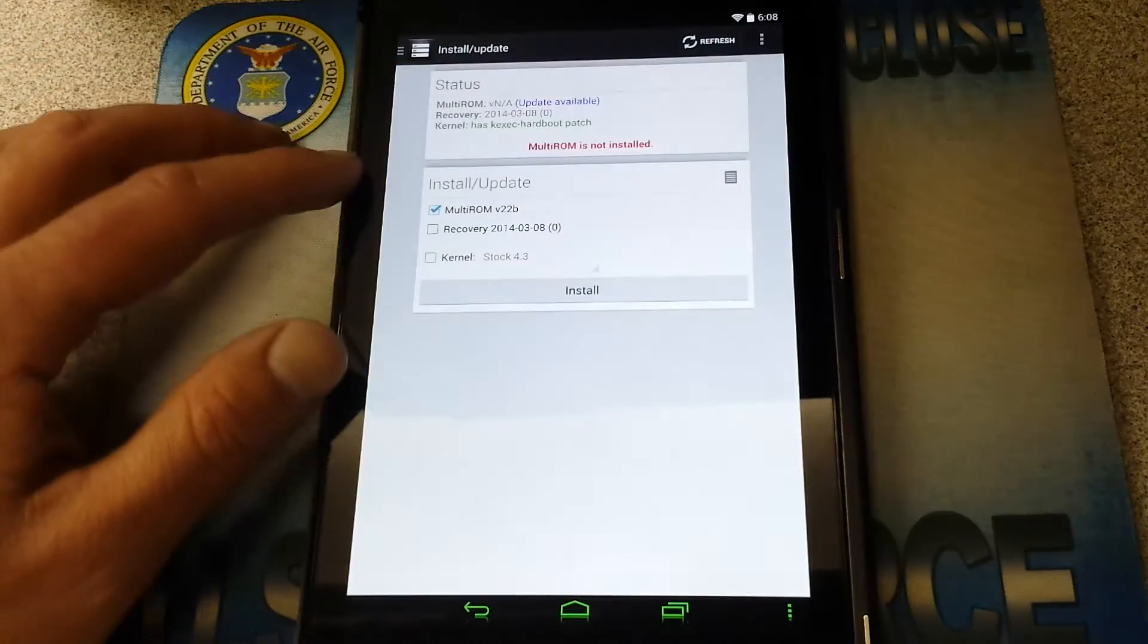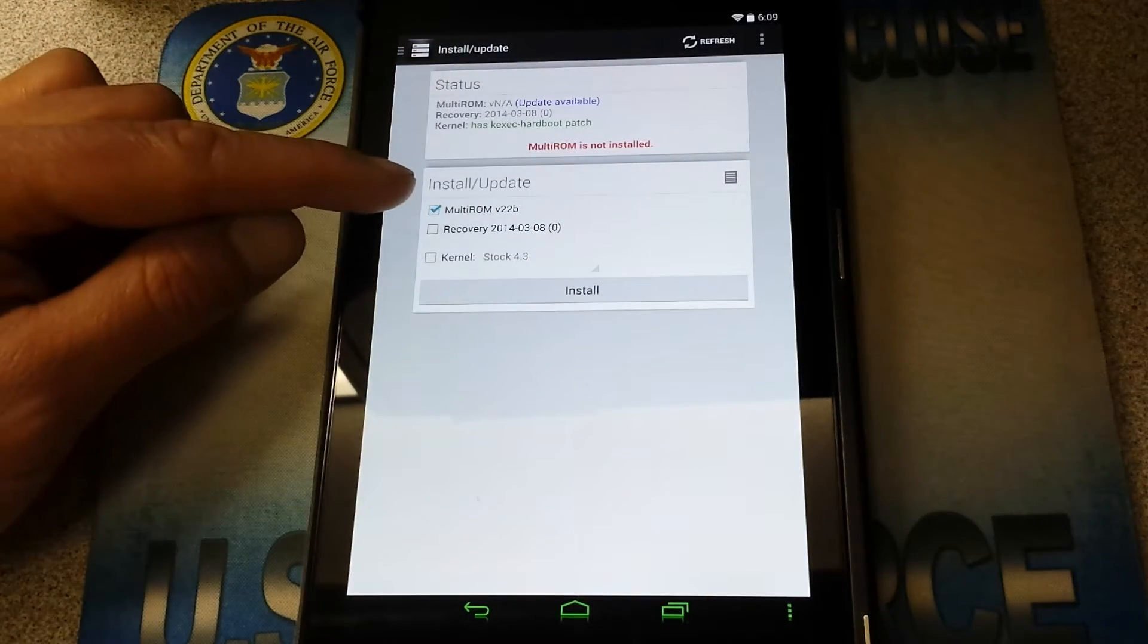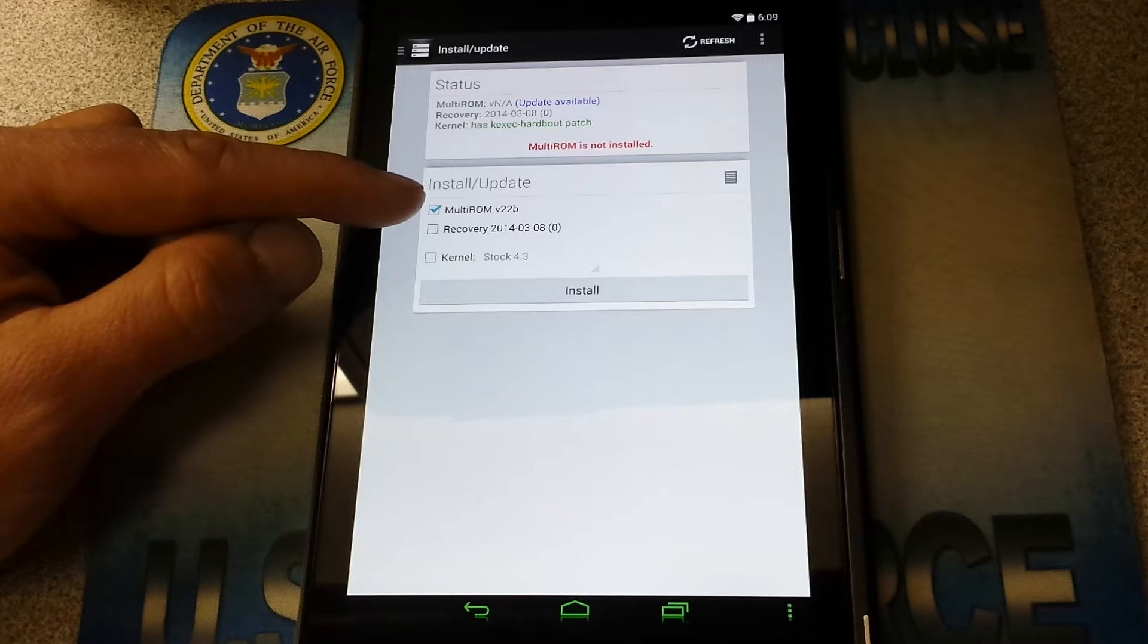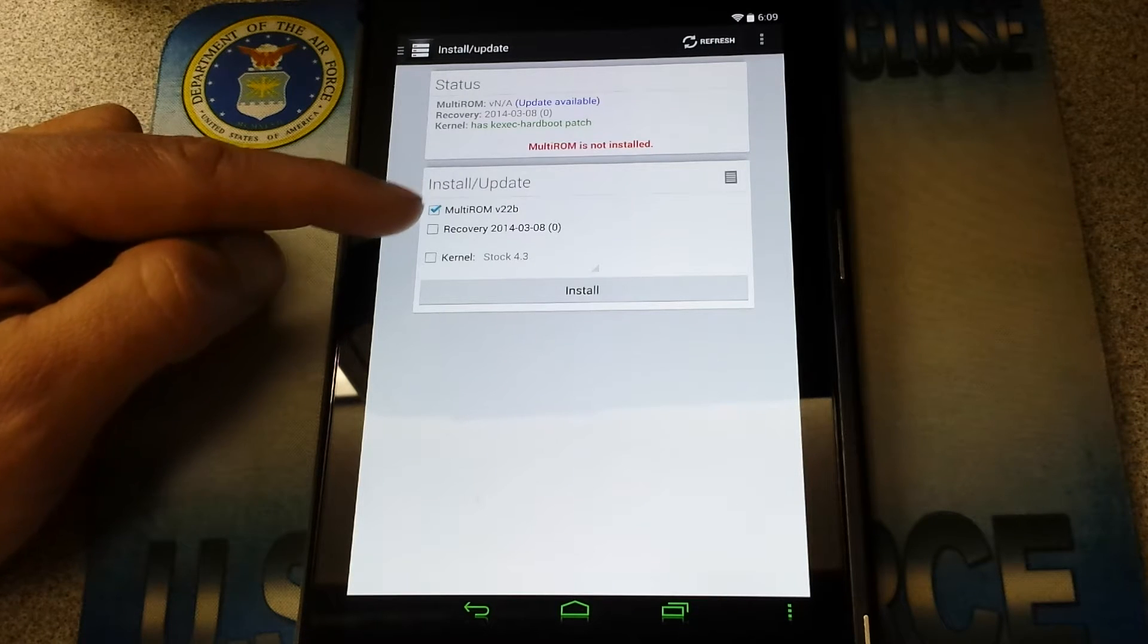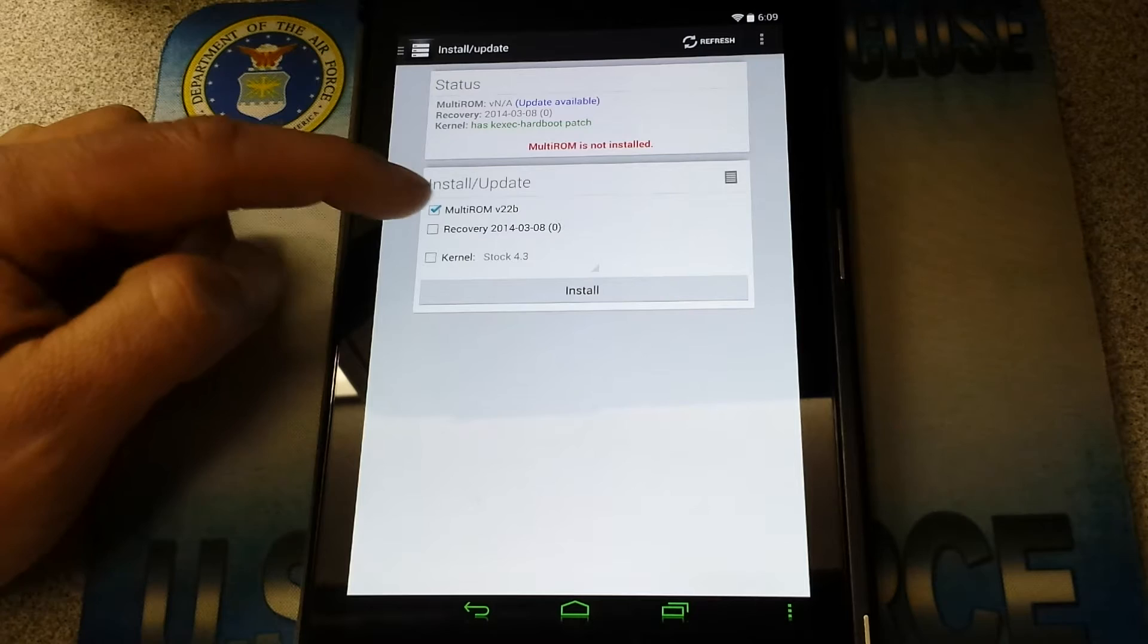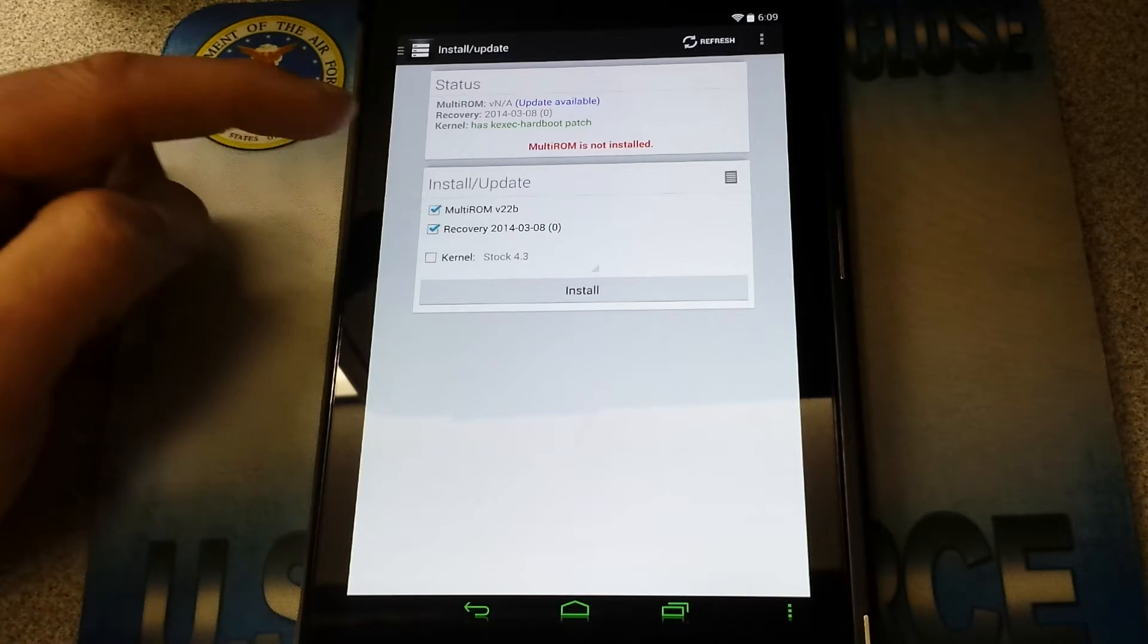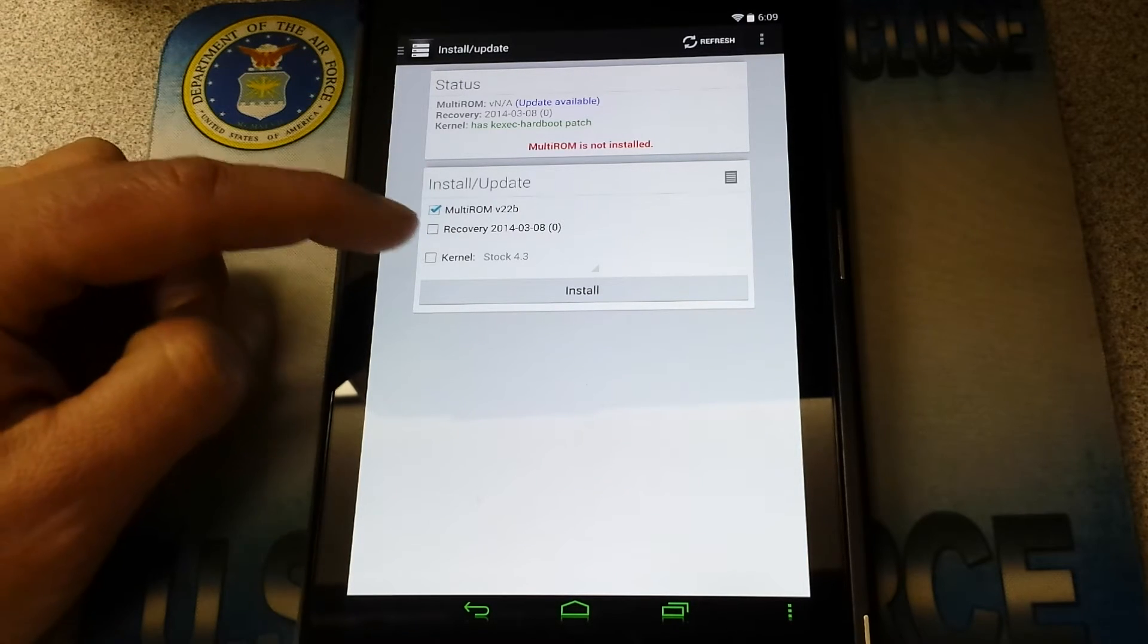So we've got Install and Update. Here's the things that it wants us to install. Multi-ROM version V22B, your recovery. I already have that recovery installed. If not you would just click it or checkbox it there. And the kernel.